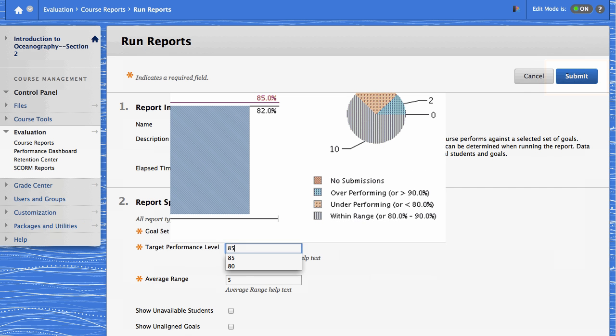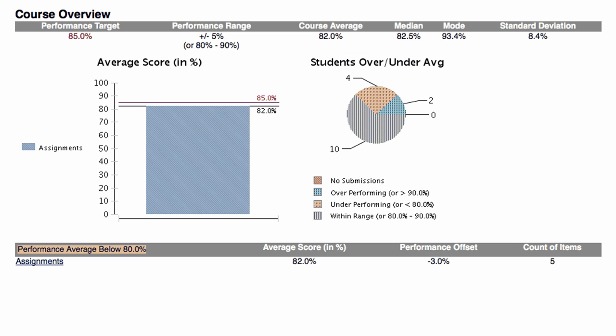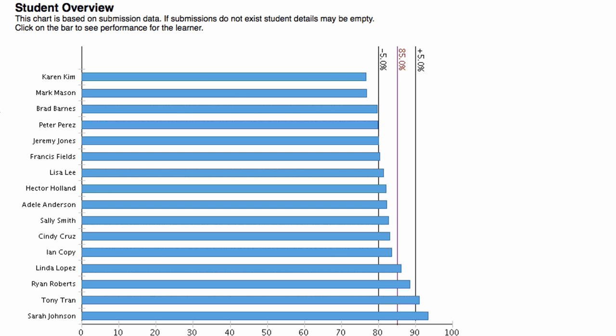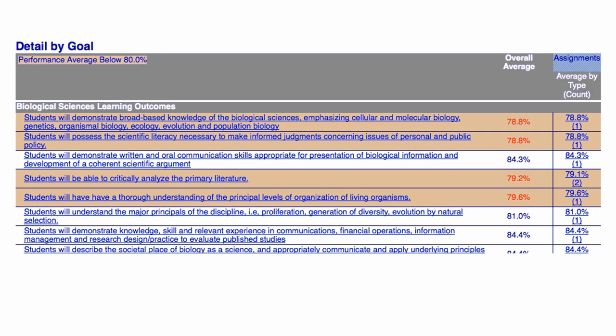The report appears in a new window. The graphs show the portion of the students over or under the performance target range you set. The Student Overview section shows how each student performed against the target level. The last portion of the report shows student performance for individual goals.